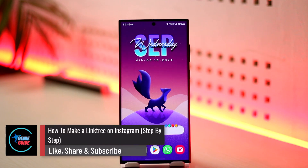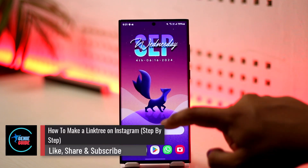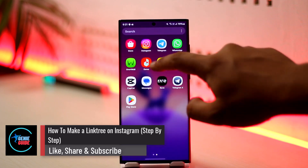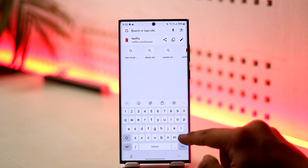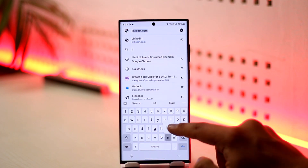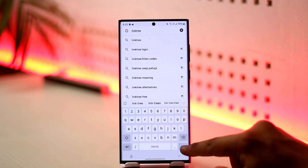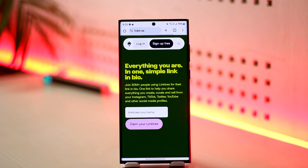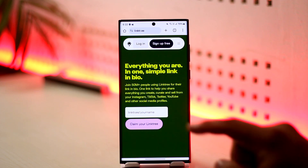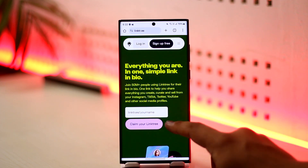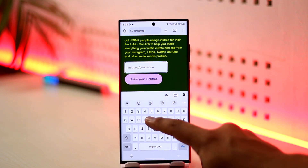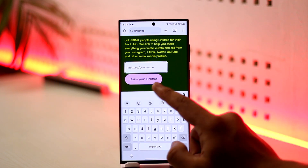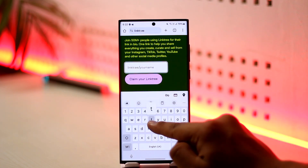How to make a Linktree on Instagram. Making a Linktree on Instagram is very simple — just open up your browser and search for Linktree. Once you've done that, open up Linktree and type in your username to get everything in one simple link, then select the 'Claim your Linktree' option.